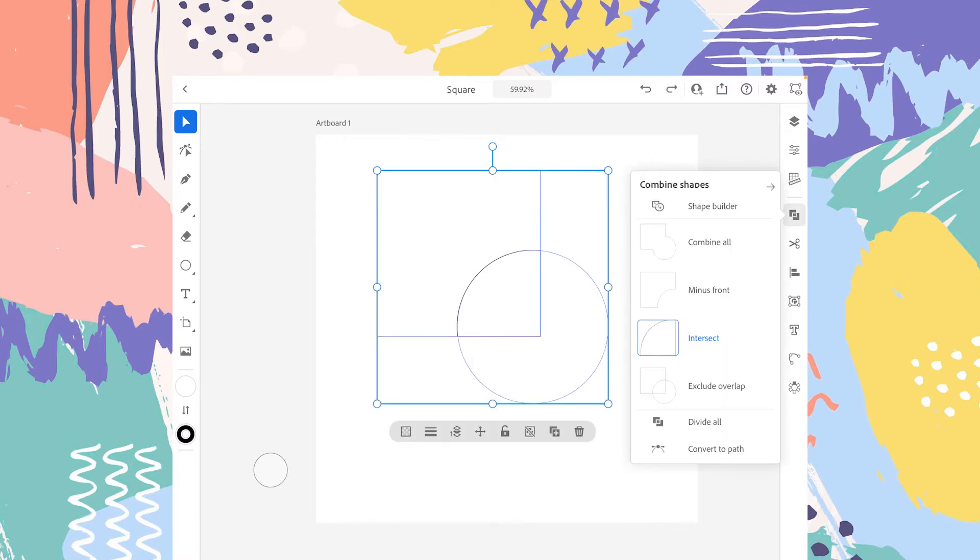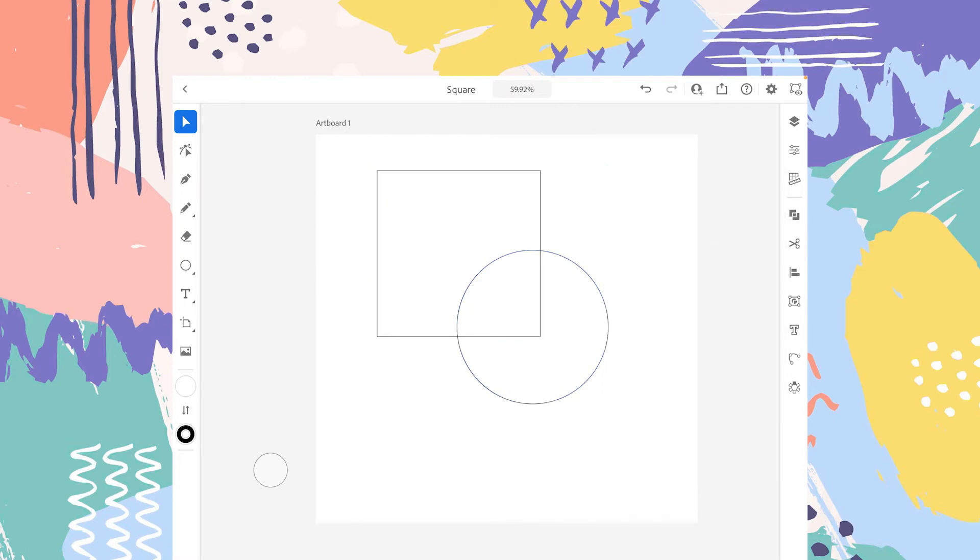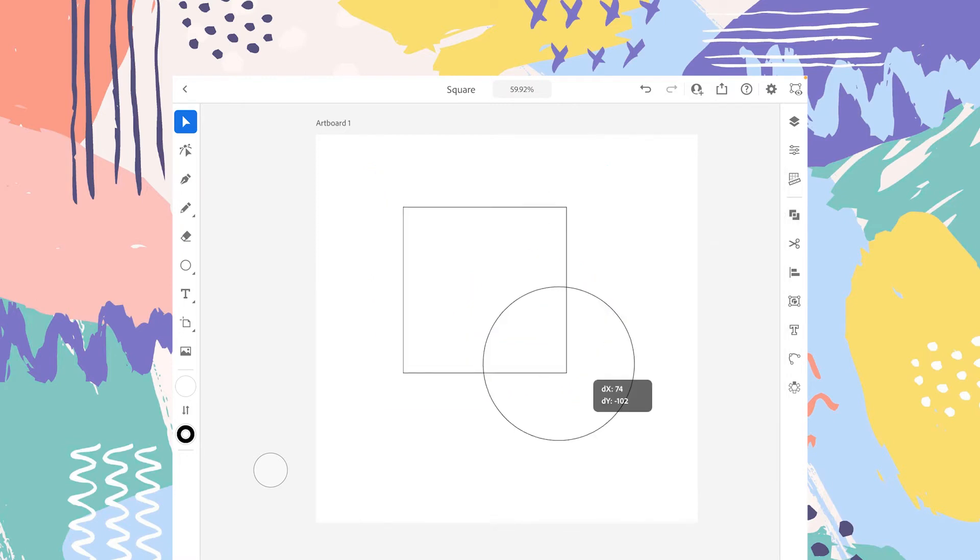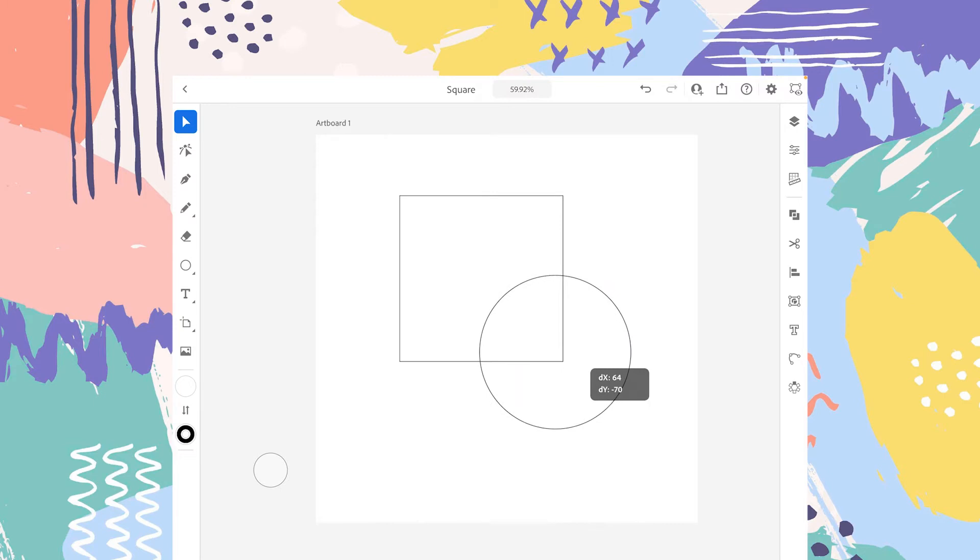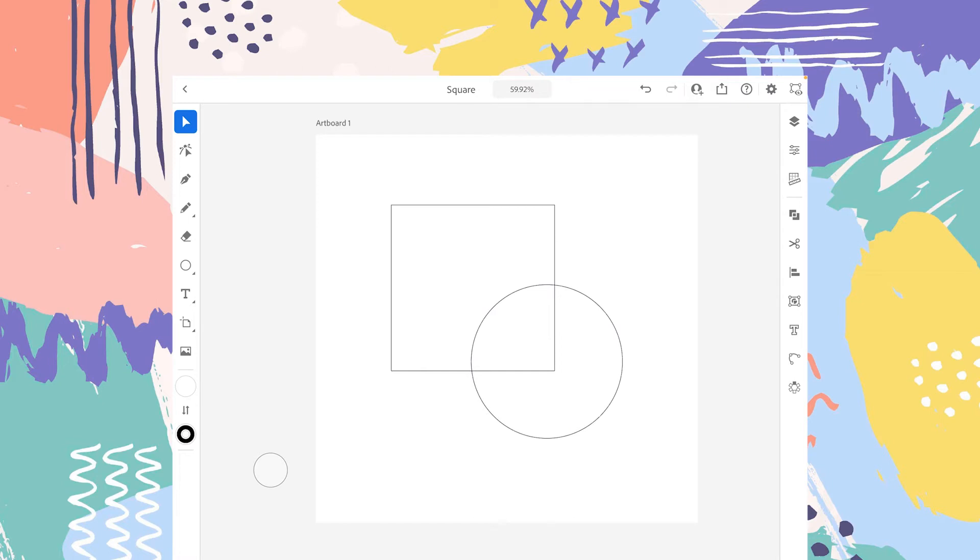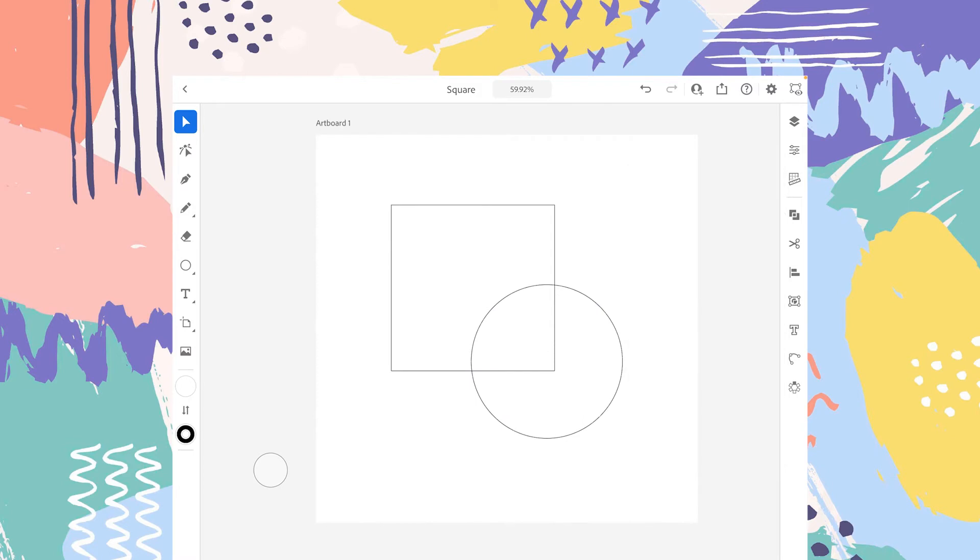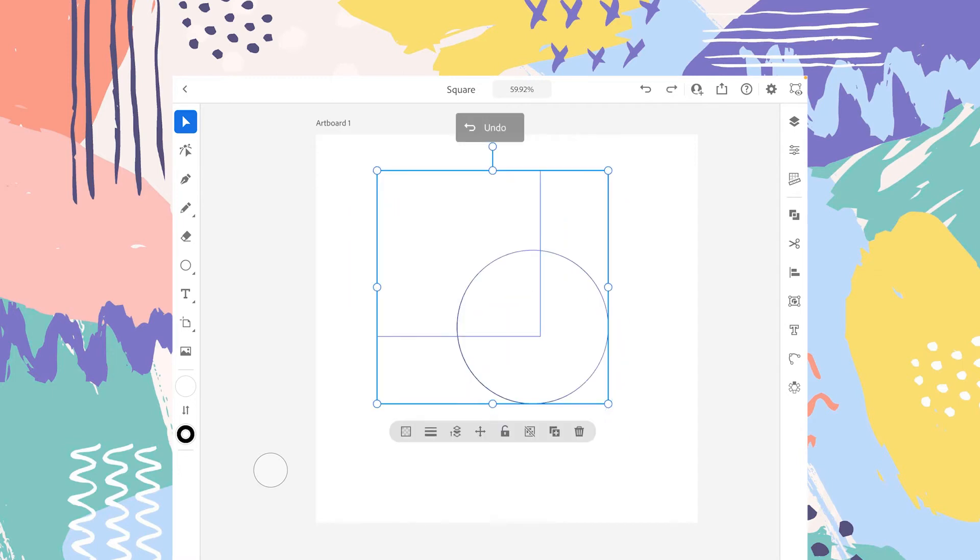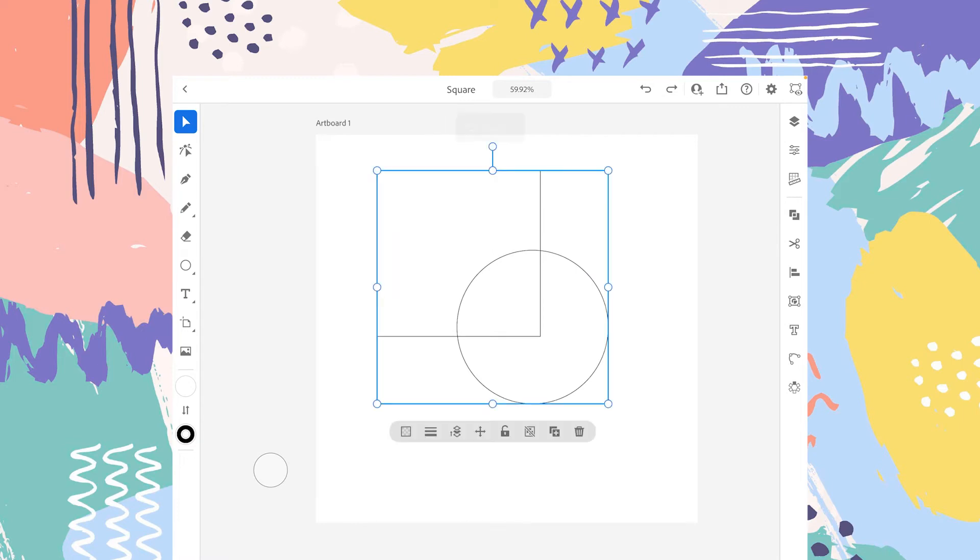Let's see option number four, which is Exclude Overlap. As you can see, we have both the shapes showing at the same time. The area that is inside the circle should not be visible, but as we have tapped on Exclude Overlap, both these shapes are visible at the same time.